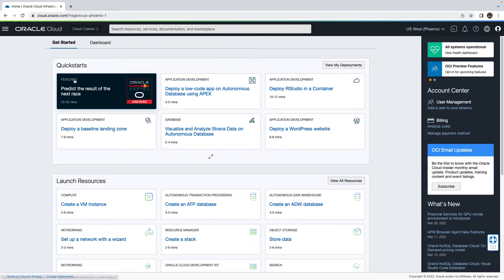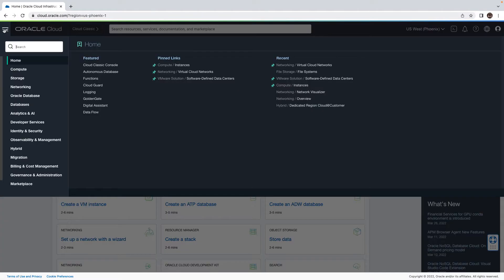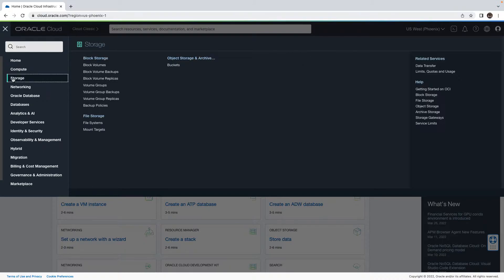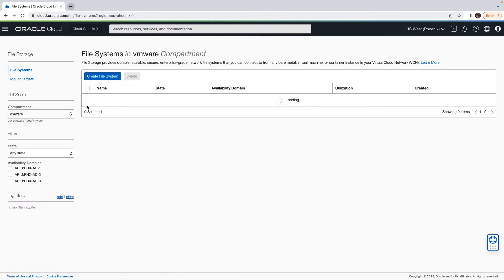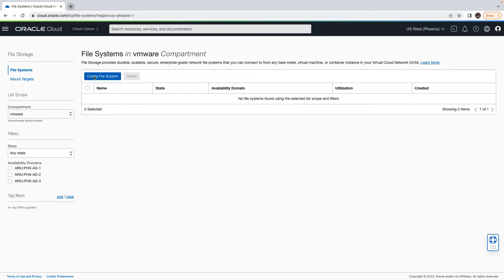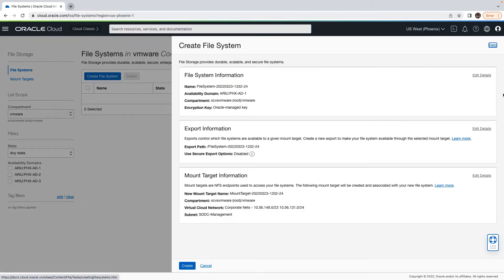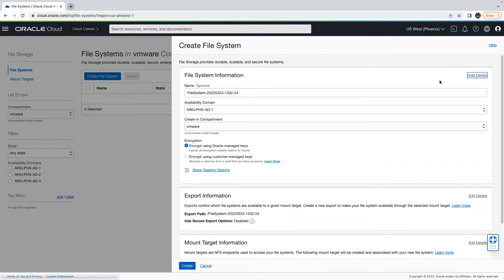Login to the Oracle Cloud console and click on the hamburger menu on the top left side. Go to storage, select the file system from the file storage section. From here, click on create file system.